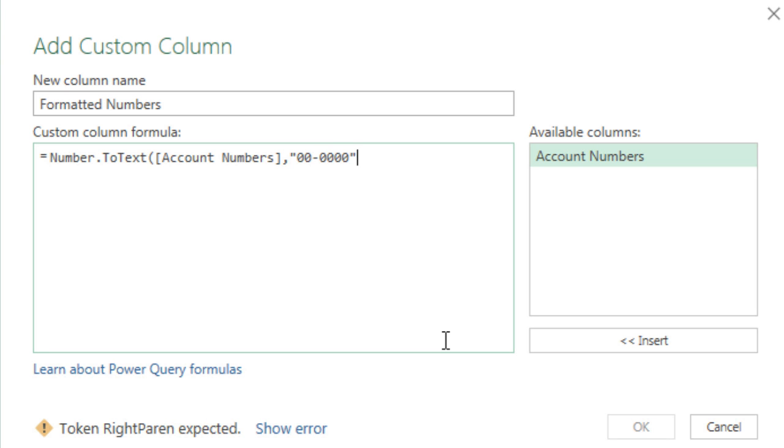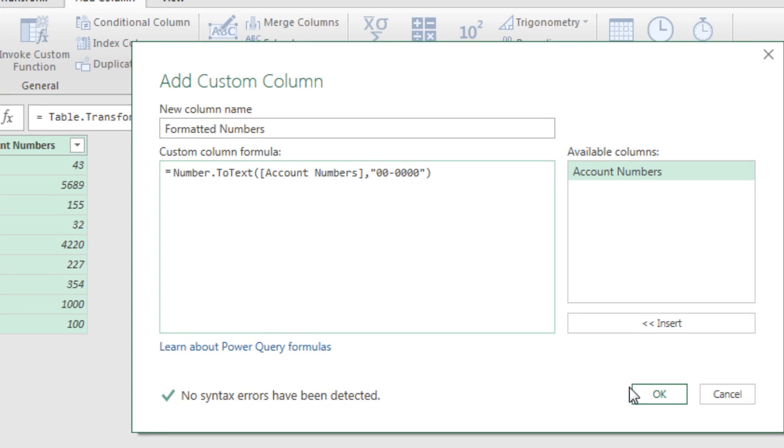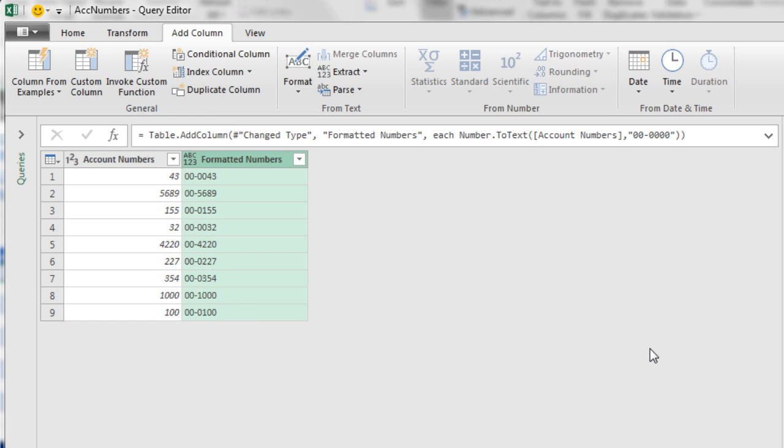That's in double quotes. And we'll leave the third argument off for now. We'll look at that later. Close parentheses. Click OK. And look at that. We are allowed to apply some types of Excel custom number formatting.